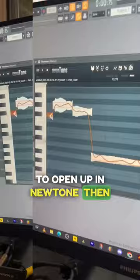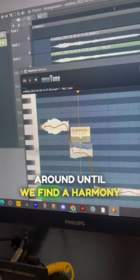That's going to lock them into the nearest note. Now we can move these notes around until we find a harmony that we like. If you know the key of your vocal, hit the scissor tool down here, go to scale.